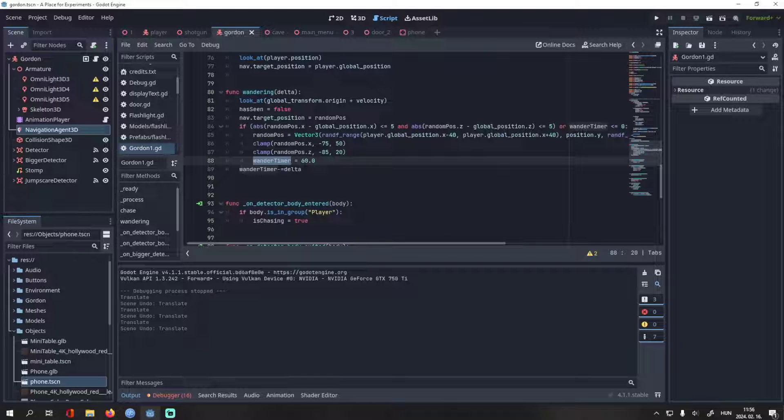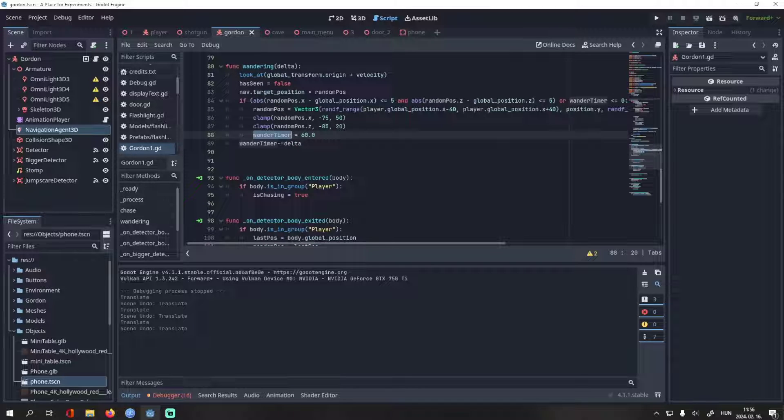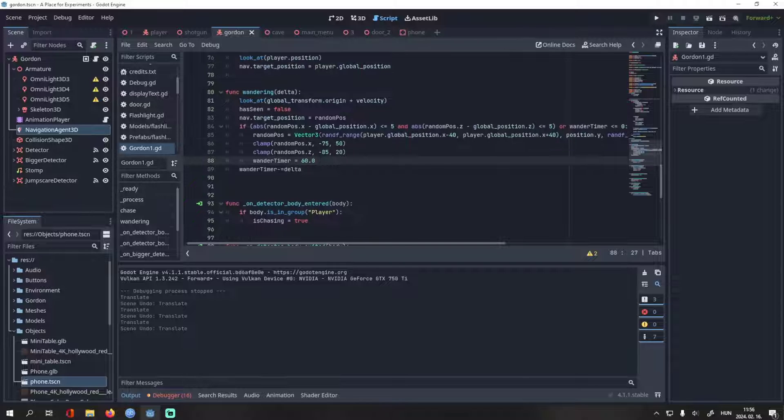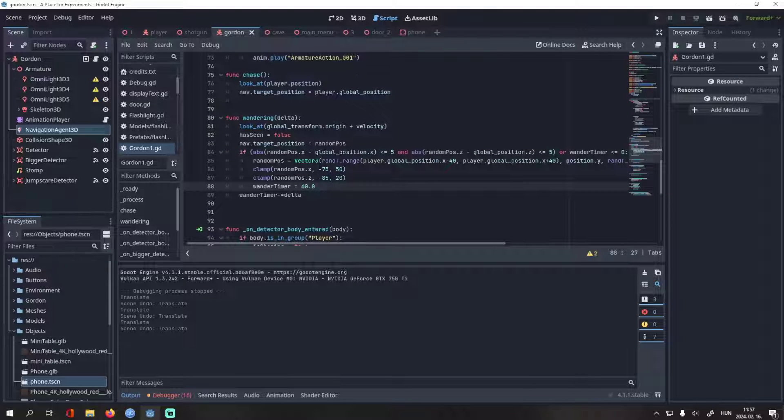Then I clamped this position with the same coordinates I used for the first random position. And then here's the wonder timer. It's just a timer, so Gordon has 60 seconds to reach his target, otherwise he chooses a new random one. I made this so he doesn't get stuck between two trees, otherwise he does this occasionally and doesn't move for the rest of the game.